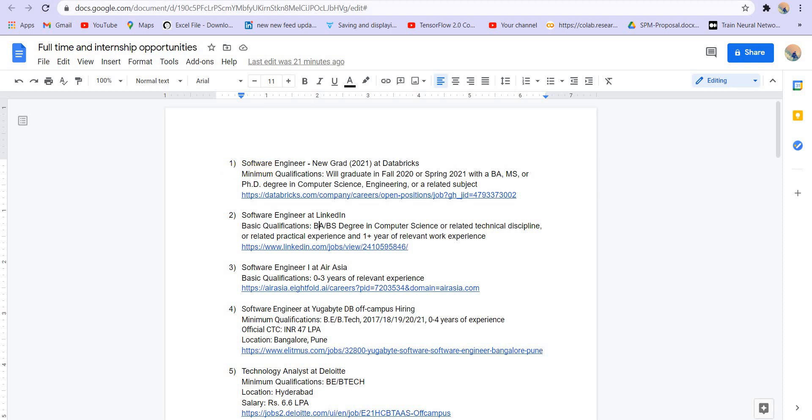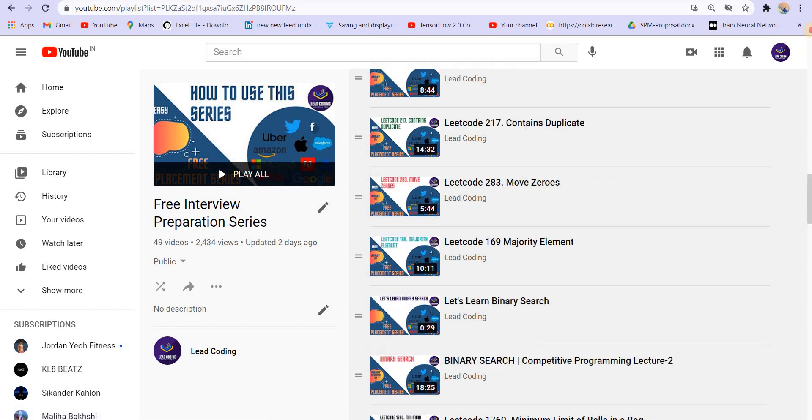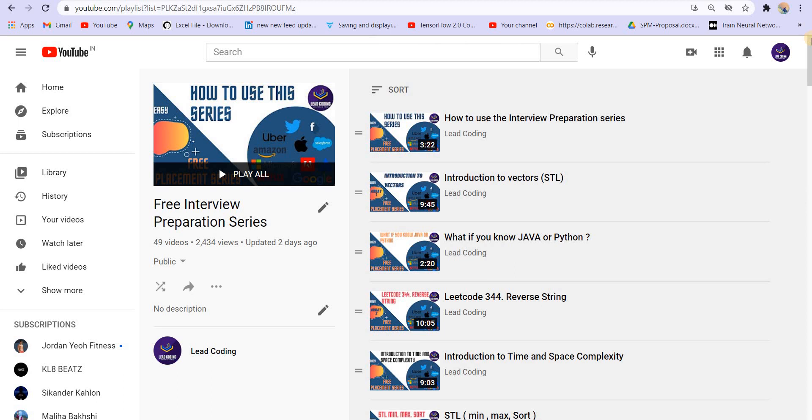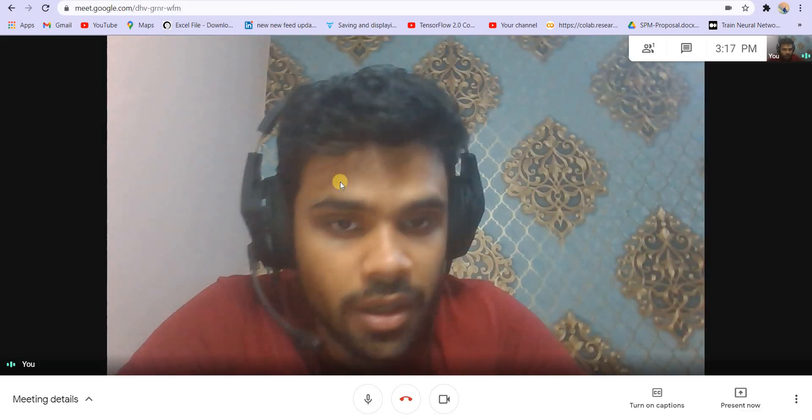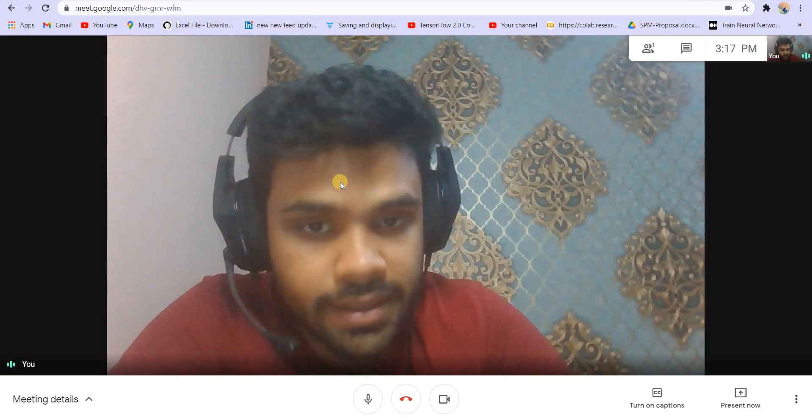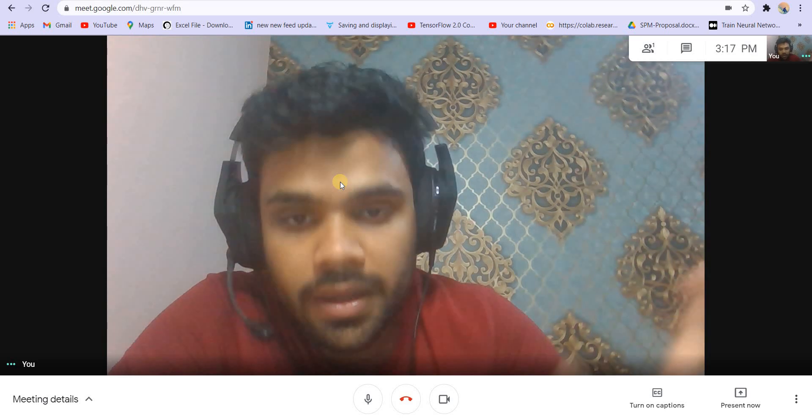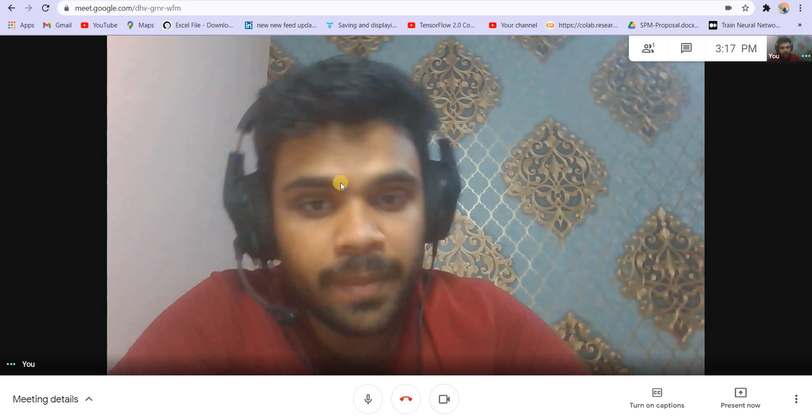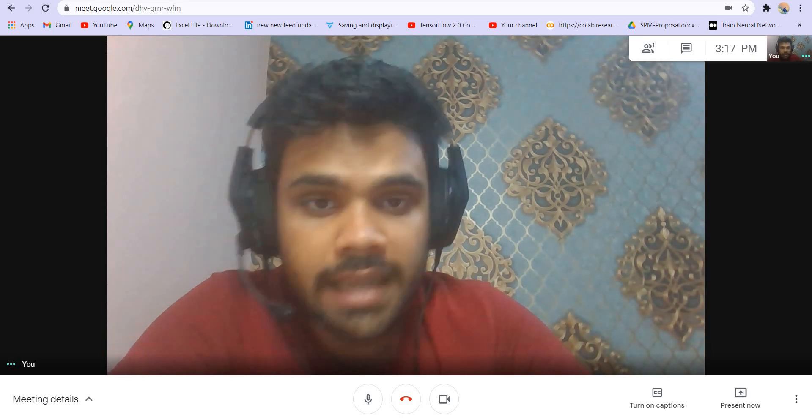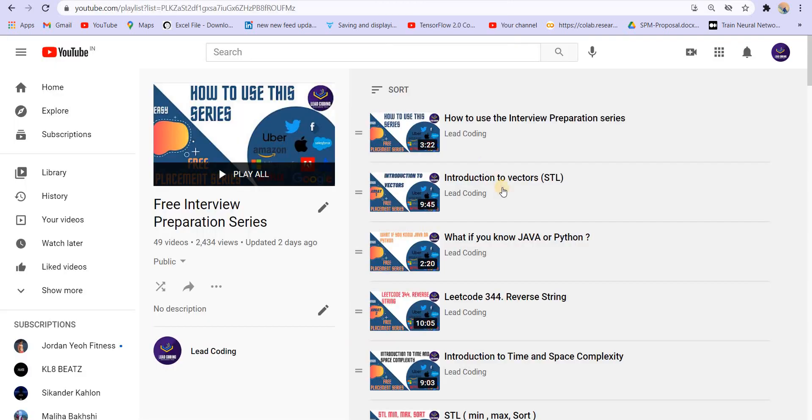Before moving to these openings, I would like to introduce you to my free interview preparation series. This series is going to cover all the important topics which are asked in data structures and algorithm interviews. There will be theoretical lectures, practice questions, assignments, and live doubt sessions as well.